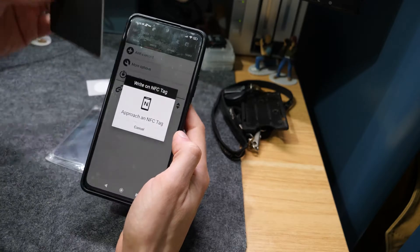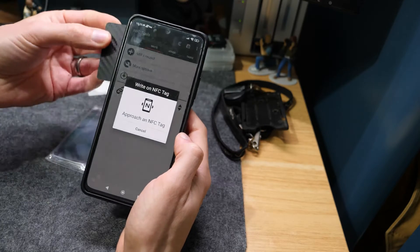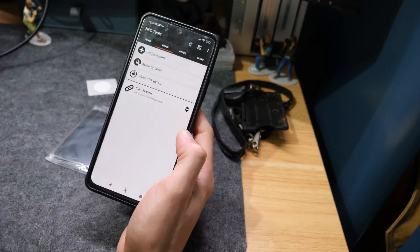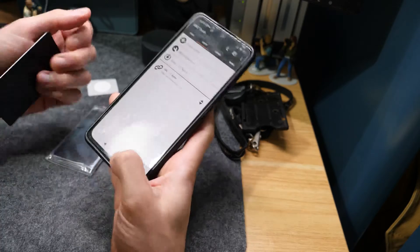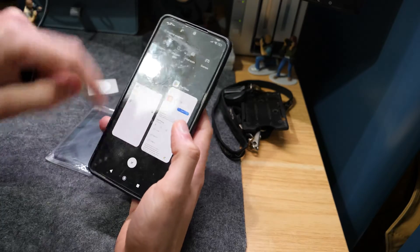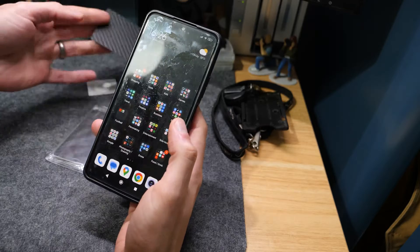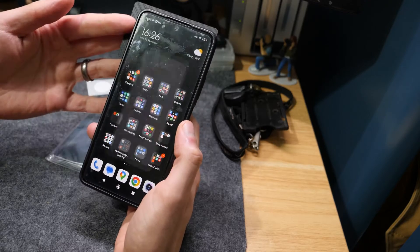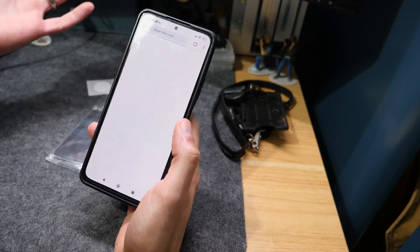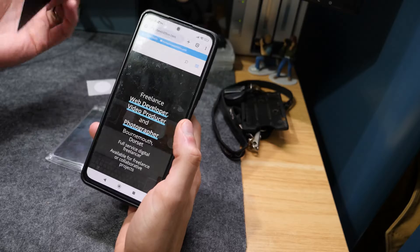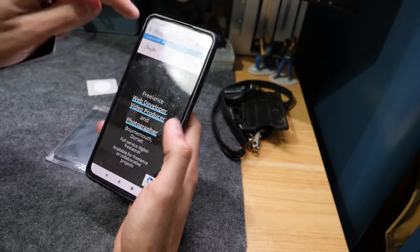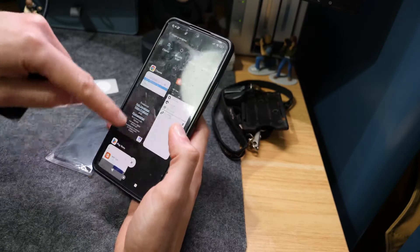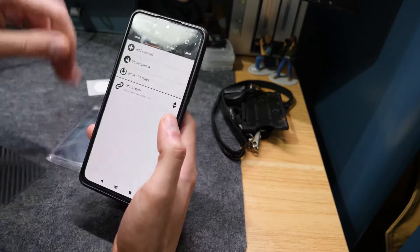That's written the URL into there. All we need to do is press Write. It will tell you to hold the card up again, then just hold it. You can hold it to the front or the back. It will say Write Complete. Now if I hold it up to it, you can see what happens is it goes to my website.